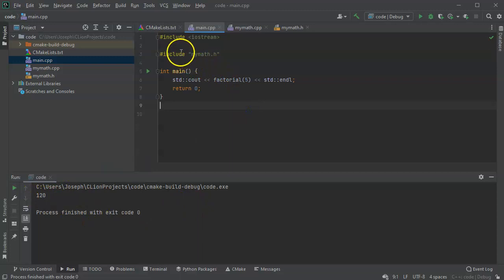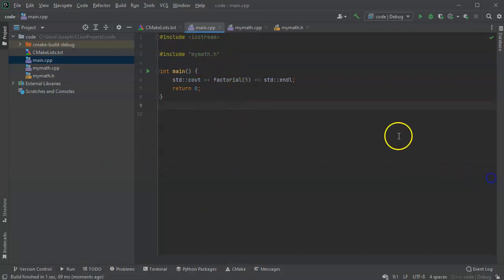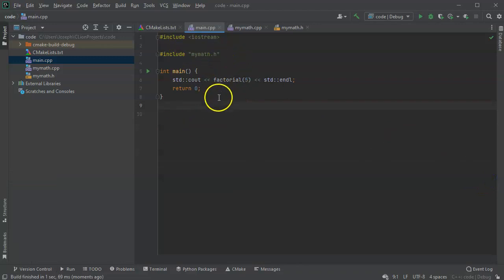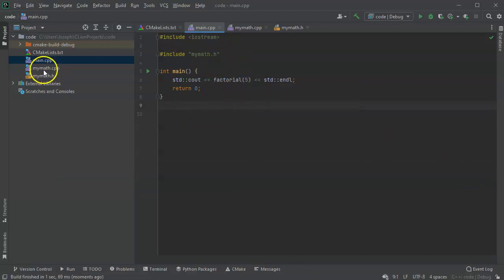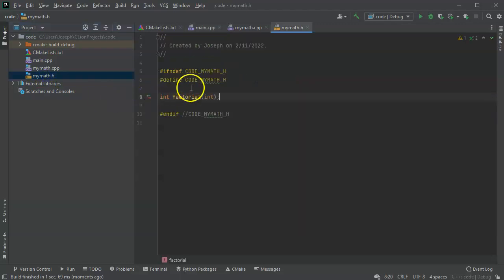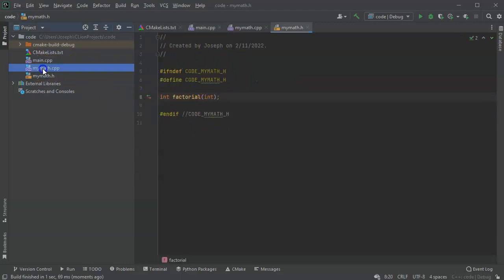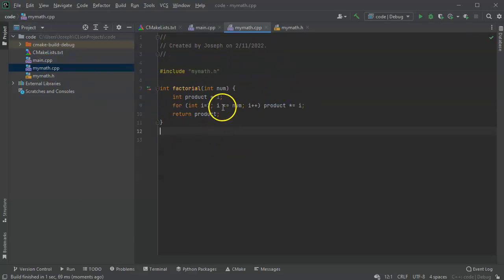So this is how you can separate out functions that you use regularly, or you want having your own little library. You put them in a separate library. You want to have the header file and the actual source code file having the same name, just different extensions.